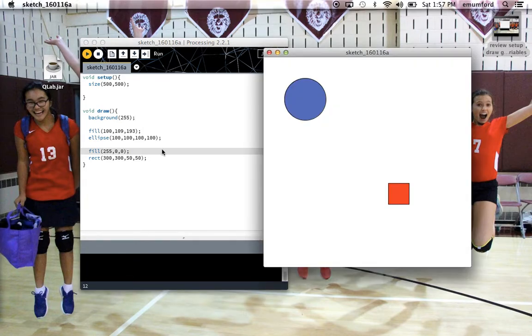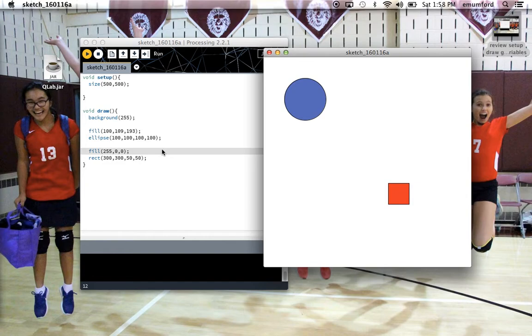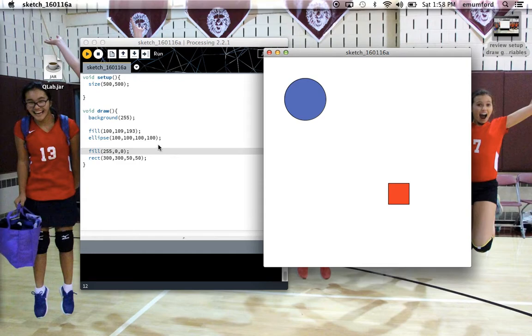Two points that I'm sure I made in class at some point are, why are the primary colors of light in this case red, green, and blue, as opposed to red, yellow, blue, which are the primary colors of pigment, and why is the maximum value 255? I'm not going to go over that in this video, but if I didn't mention it in class and you're watching this video, please remind me to have me go over that because it's interesting for some definition of interesting.